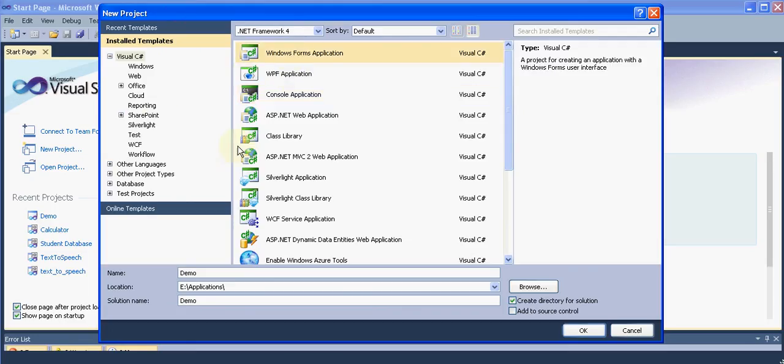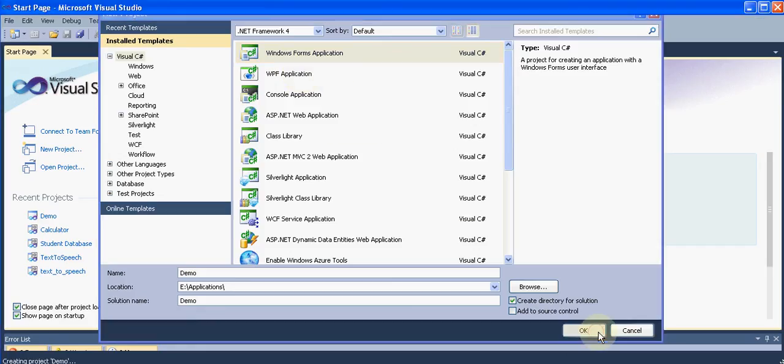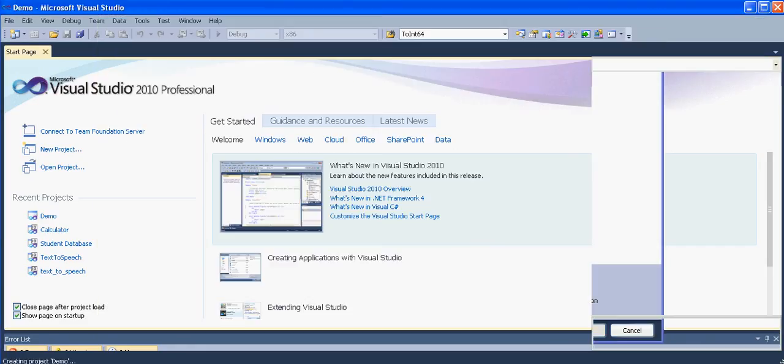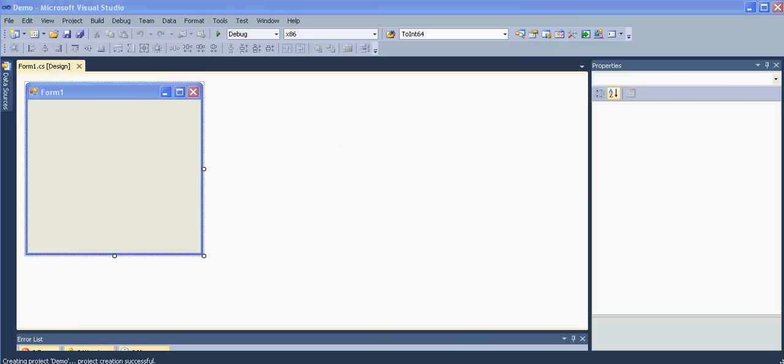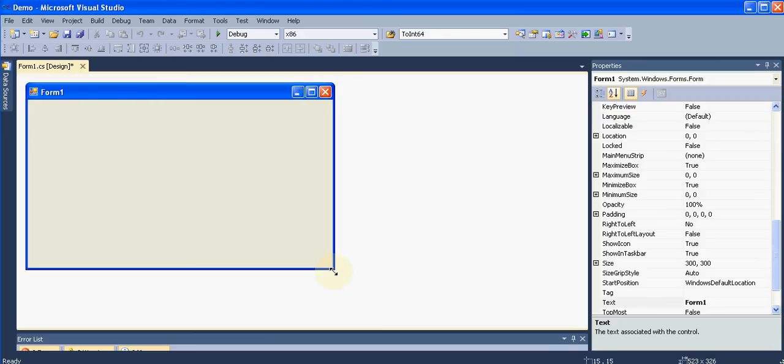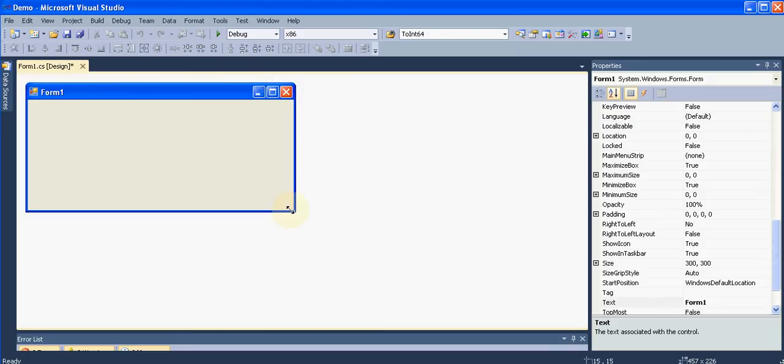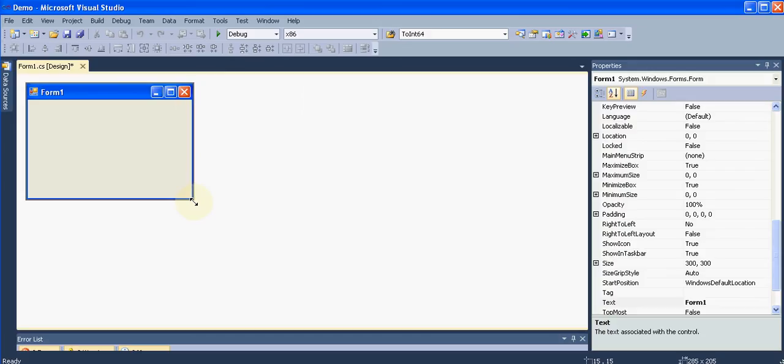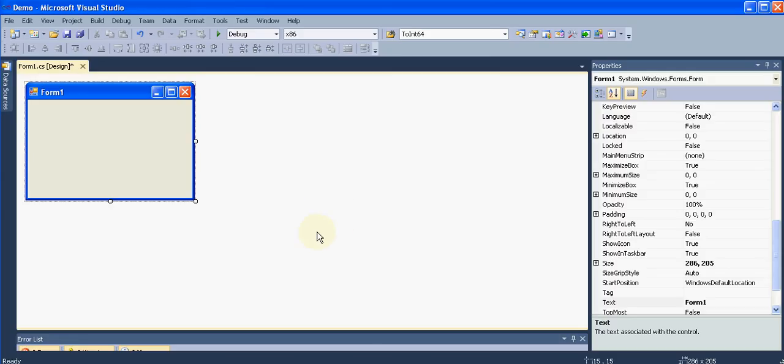Select it and hit OK. When it loads, this is what we get - this is our form with which we have to work. You can resize it if you want. Right now I want an application in which if the user presses a button, I need to show him a dialogue box or a message box which says hello world.